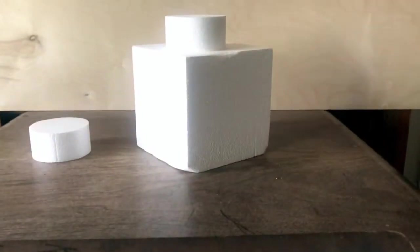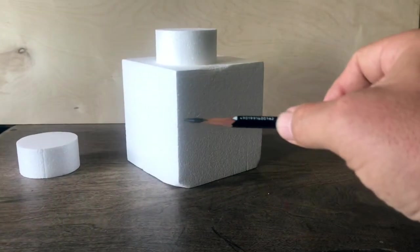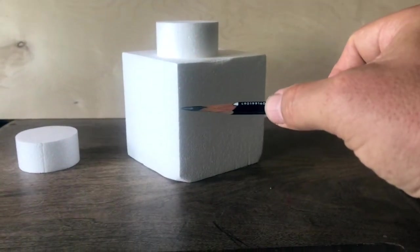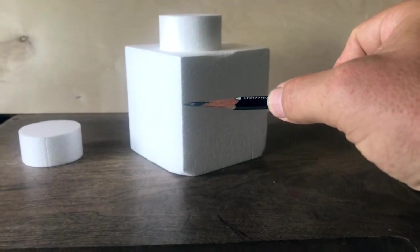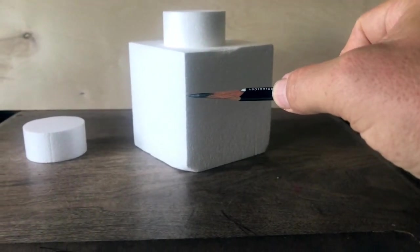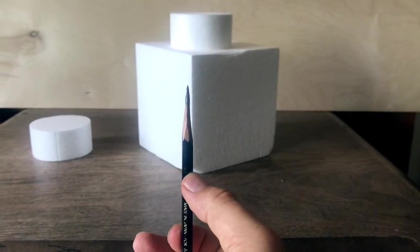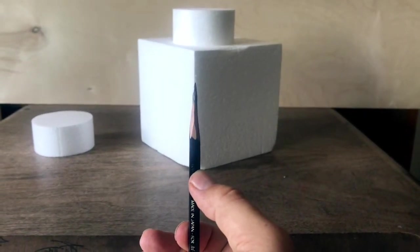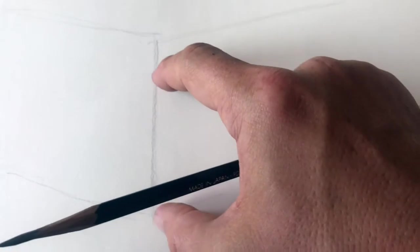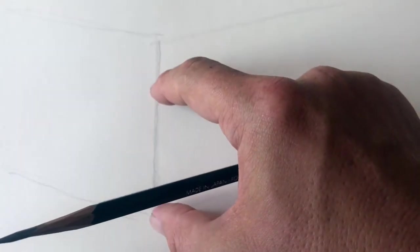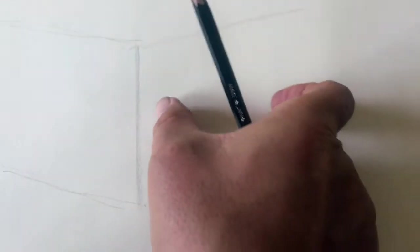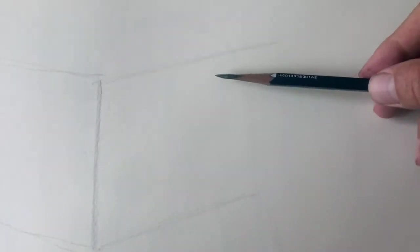Next step is to measure out the widths. So let's measure the width, compare that to the height. Looks like it's about three-fourths of the way up. Let's find three-fourths here and sketch in.